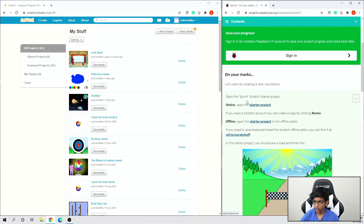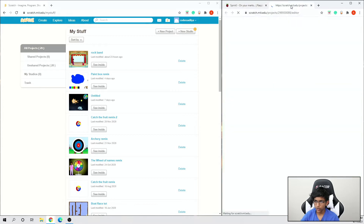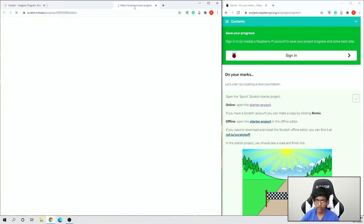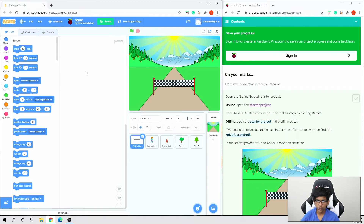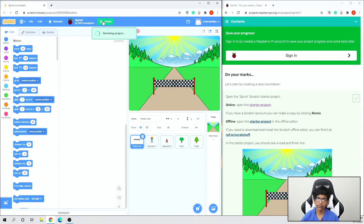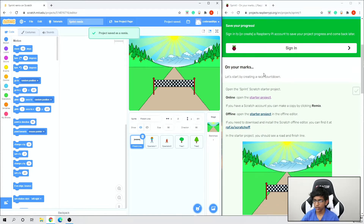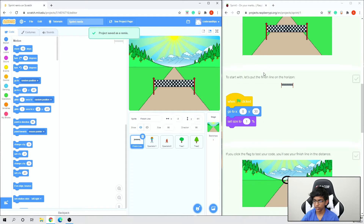We need to open the starter project. Go to the starter project, bring it to this page, and click the remix button. Now we can get started.